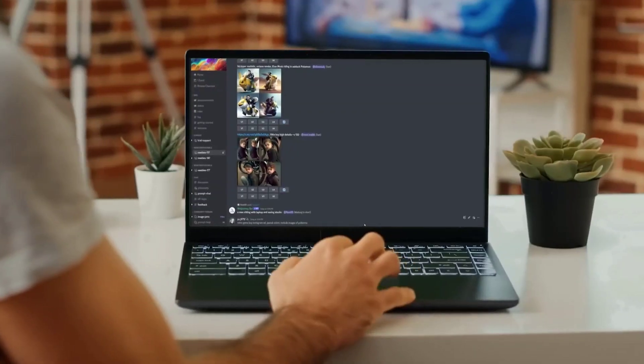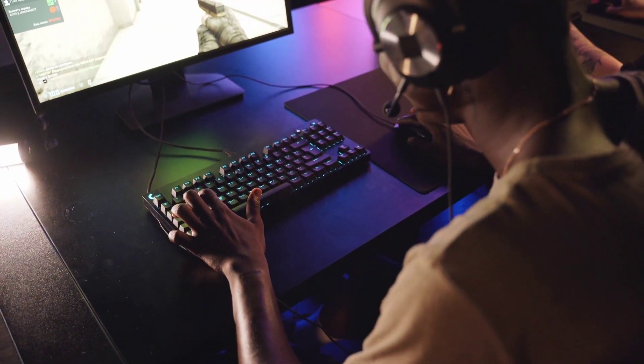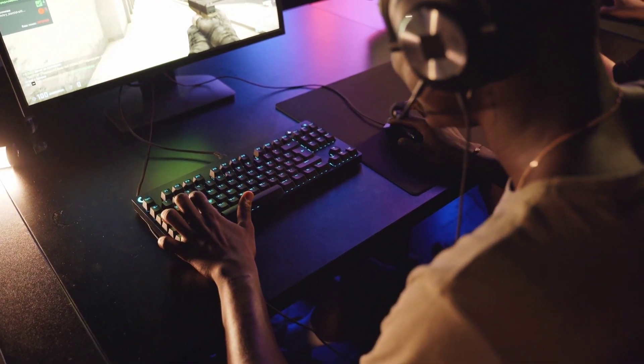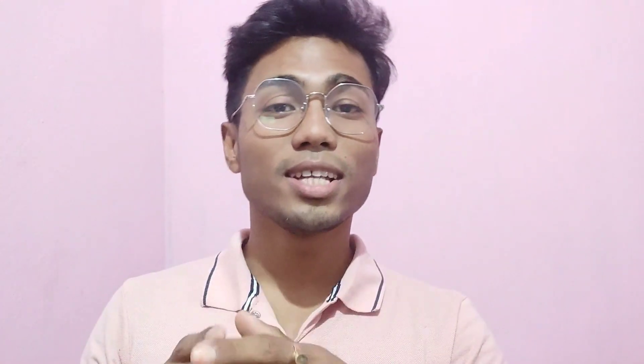ChatGPT also helps coders and programmers. There are many YouTube videos showing how to build a game from scratch using ChatGPT, how to program something, or how to create an app. I have personally used it as well. If you want to know how I used it, say yes in the comments and I'll bring a video on it.